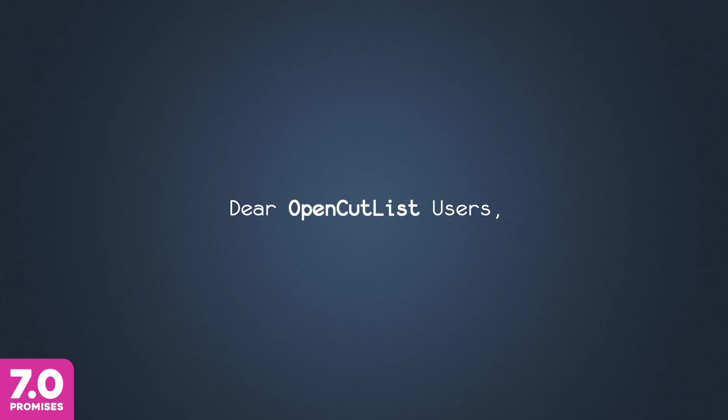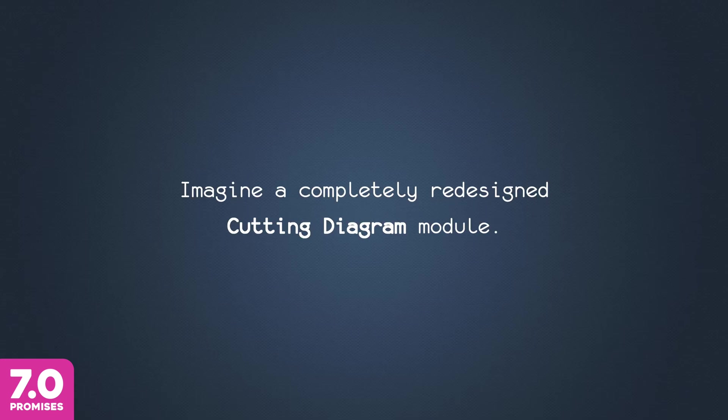Dear OpenCutList users, imagine a completely redesigned cutting diagram module.